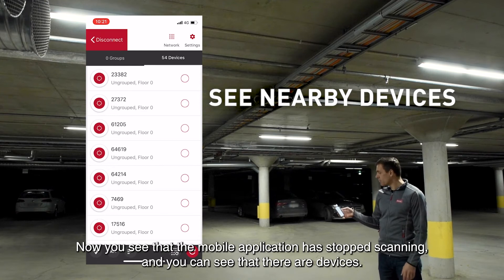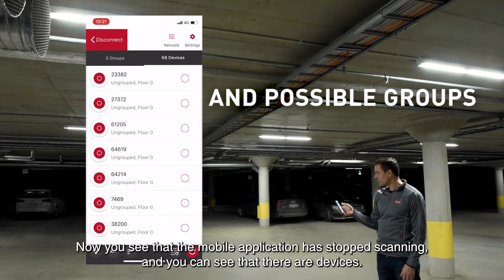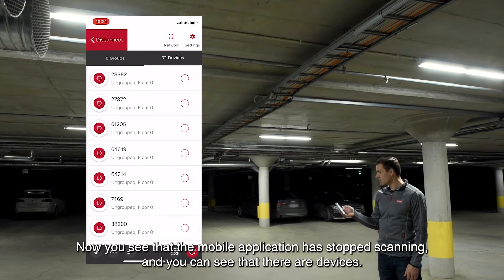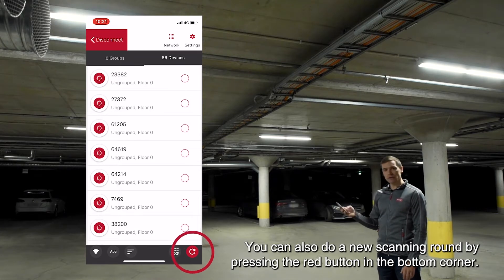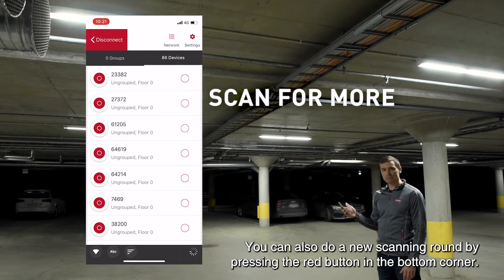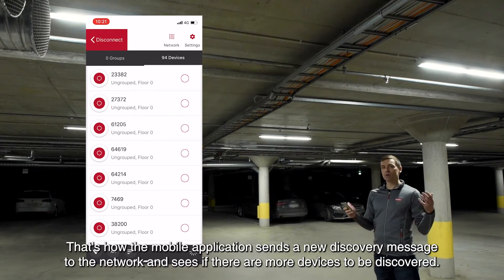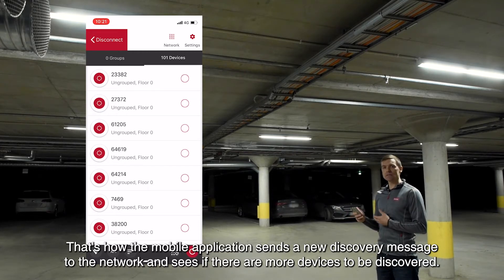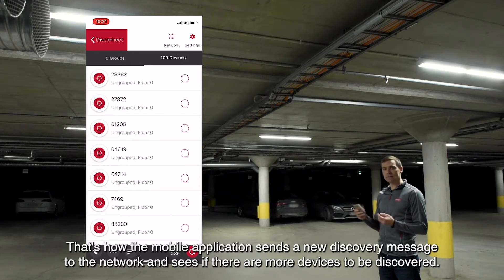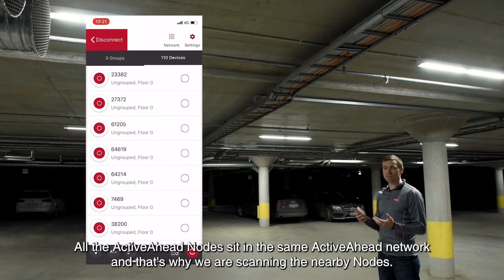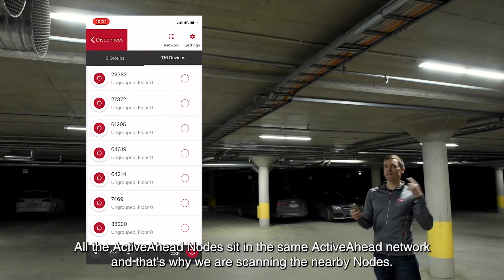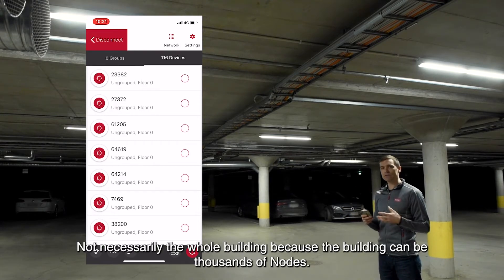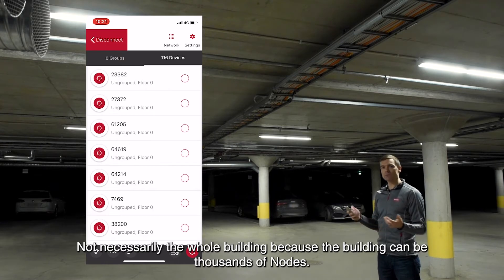The mobile application has stopped scanning and you can see that there are some devices — now 71 discovered from this one point here. You can also do a new scanning round by pressing the red button at the bottom corner. That's how the mobile application sends a new discovery message to the network and sees if there are more devices to discover. All the Active Ahead nodes sit in the same Active Ahead network, and that's why we are scanning the nearby nodes — not necessarily the whole building, because the building can have thousands of nodes.